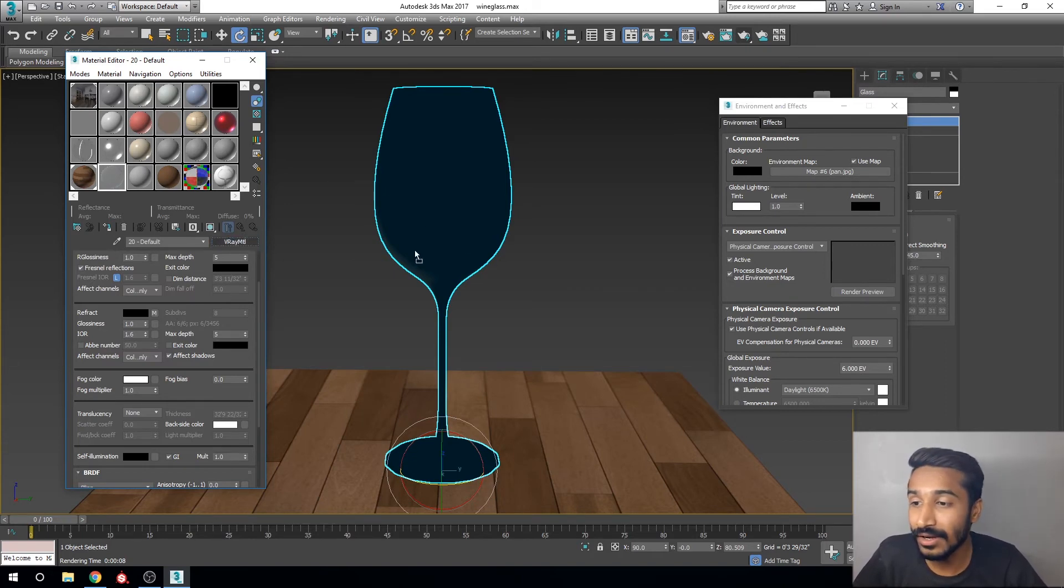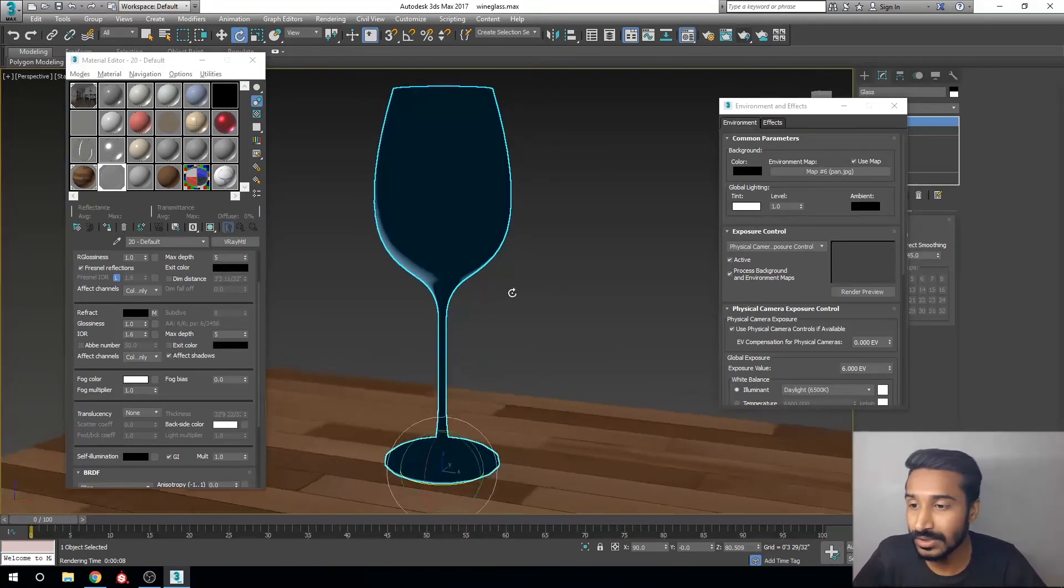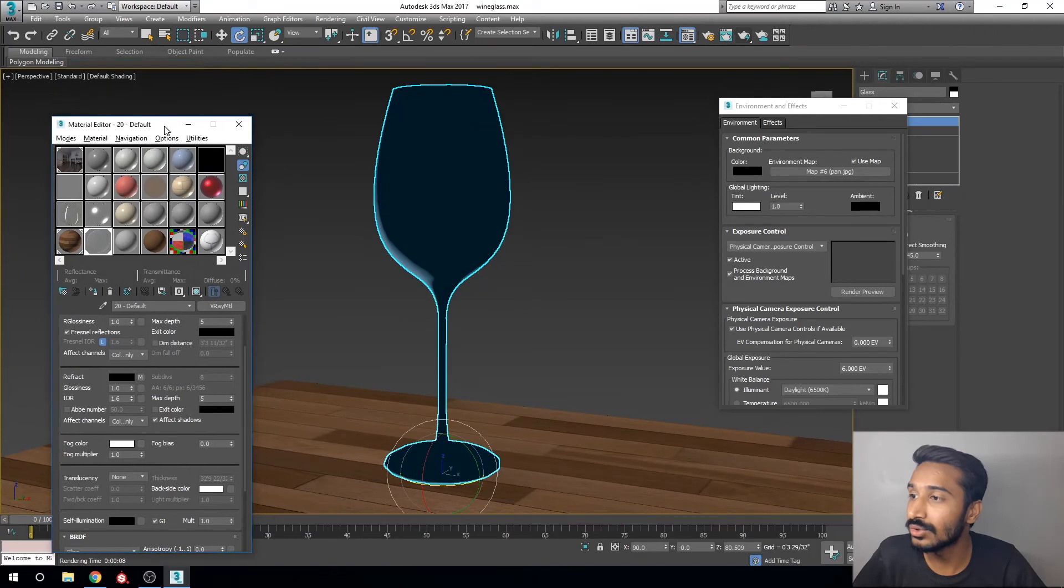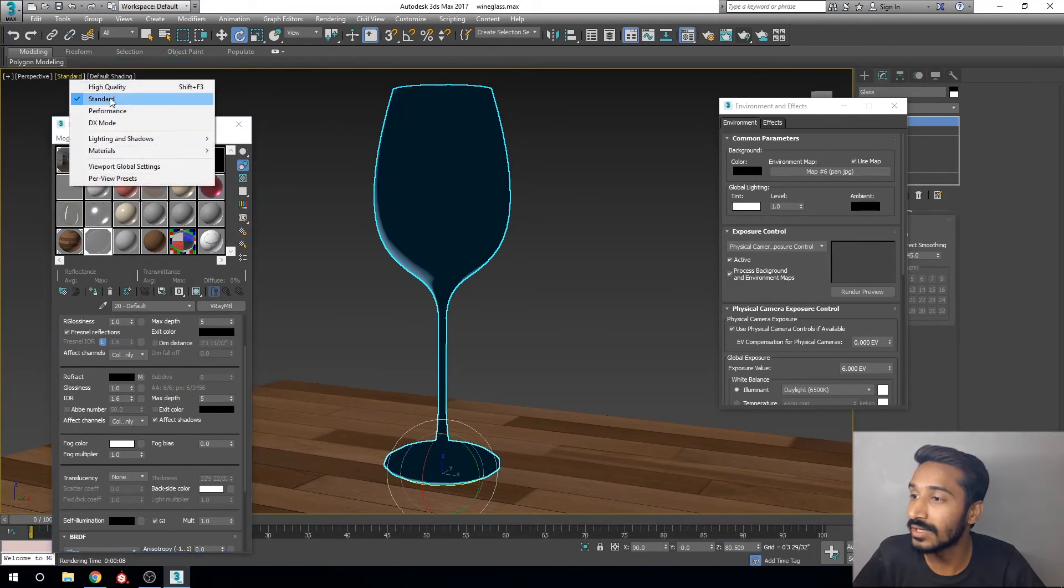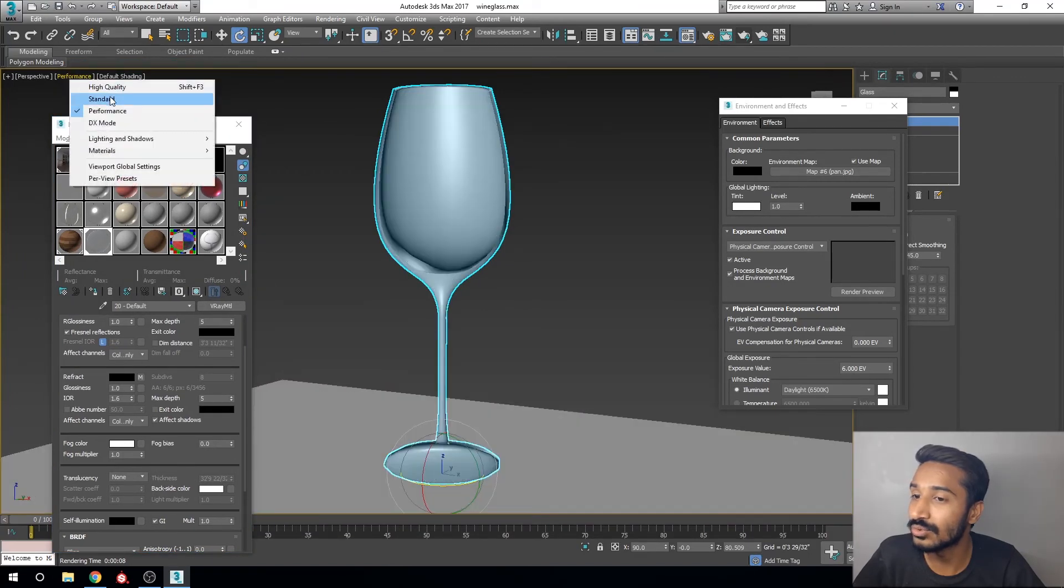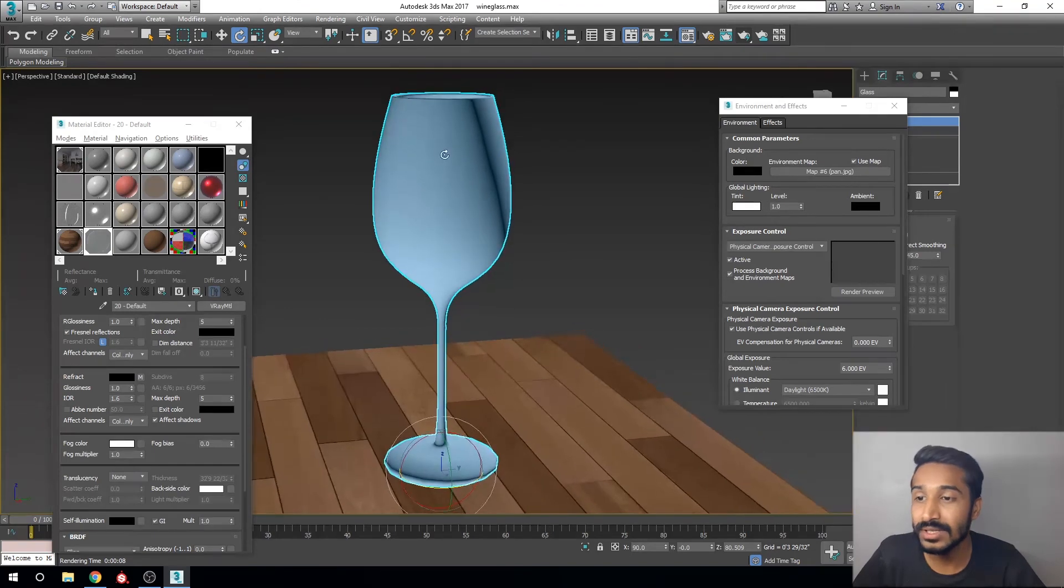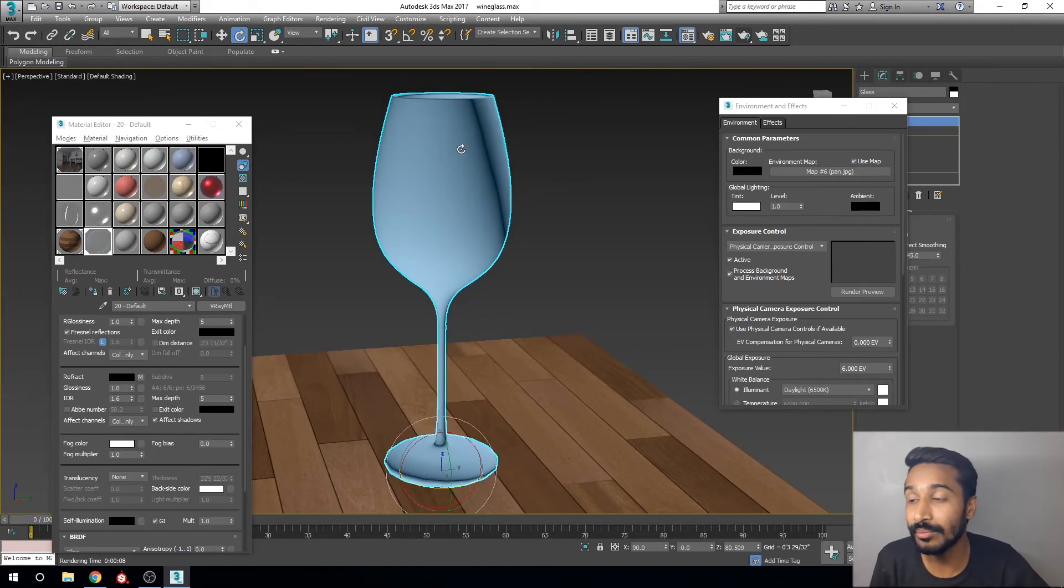Drag and drop your glass material onto your object. You can see it's not showing, so we need to change the viewport settings to performance to quality.